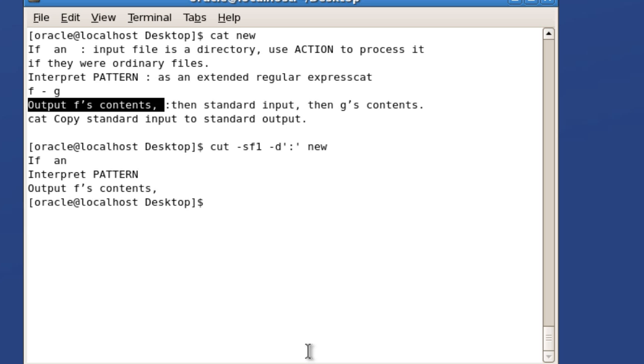This is what the head, tail, and cut commands are about. In the next tutorial we'll see how to use the grep filter command. Hope you enjoyed the tutorial - thank you very much for watching.